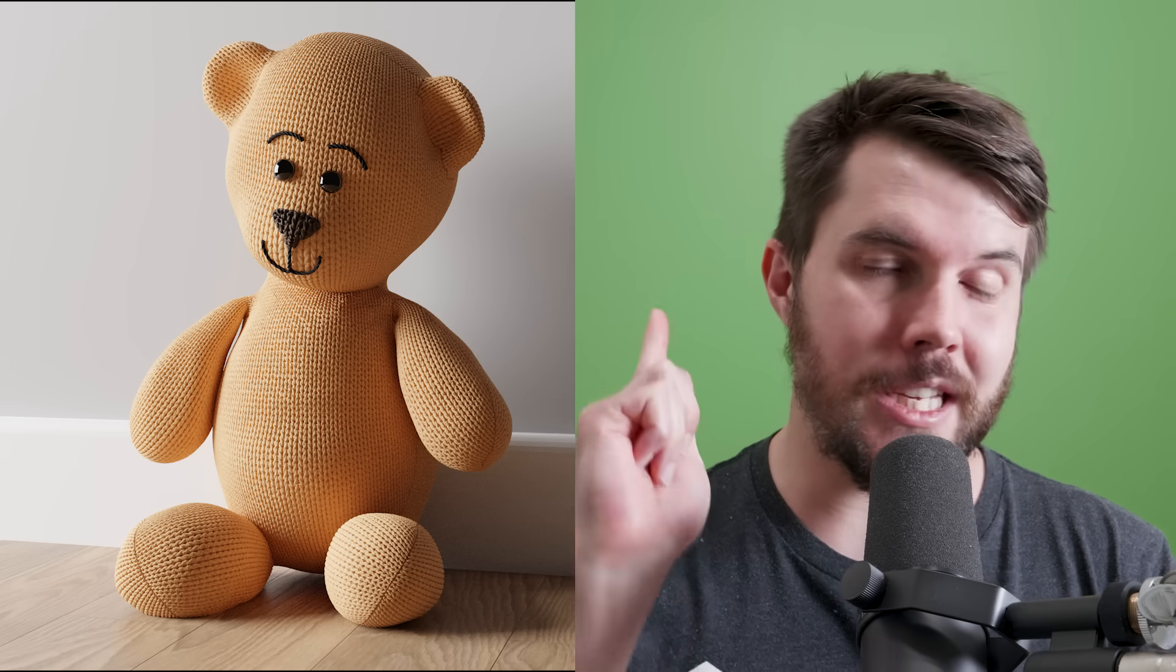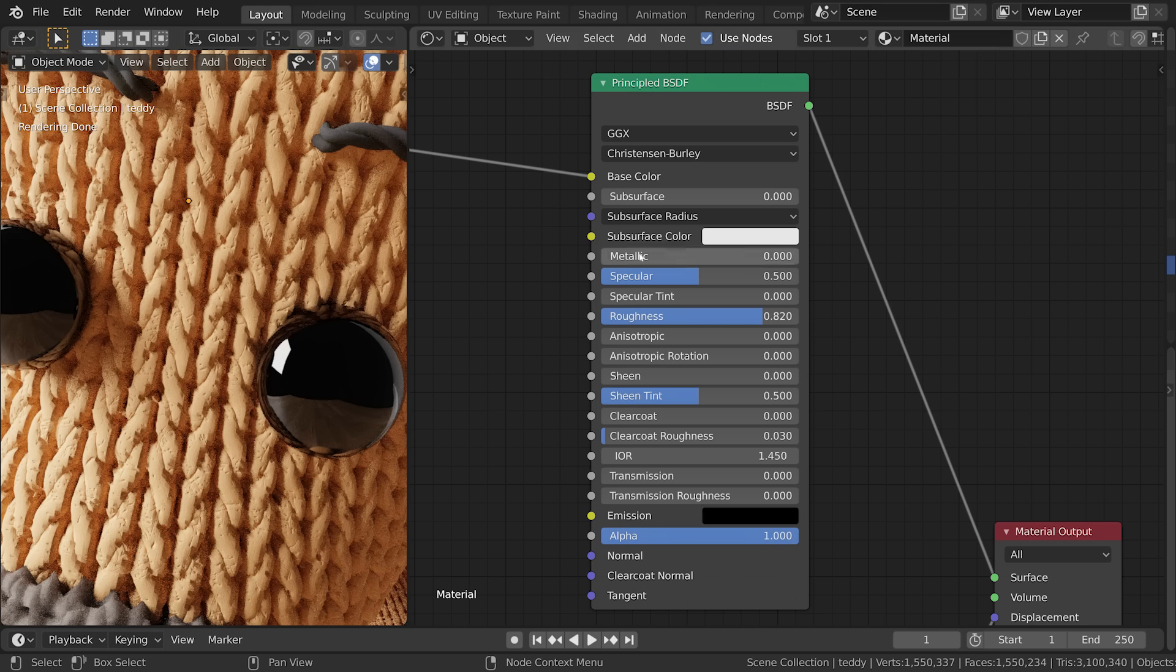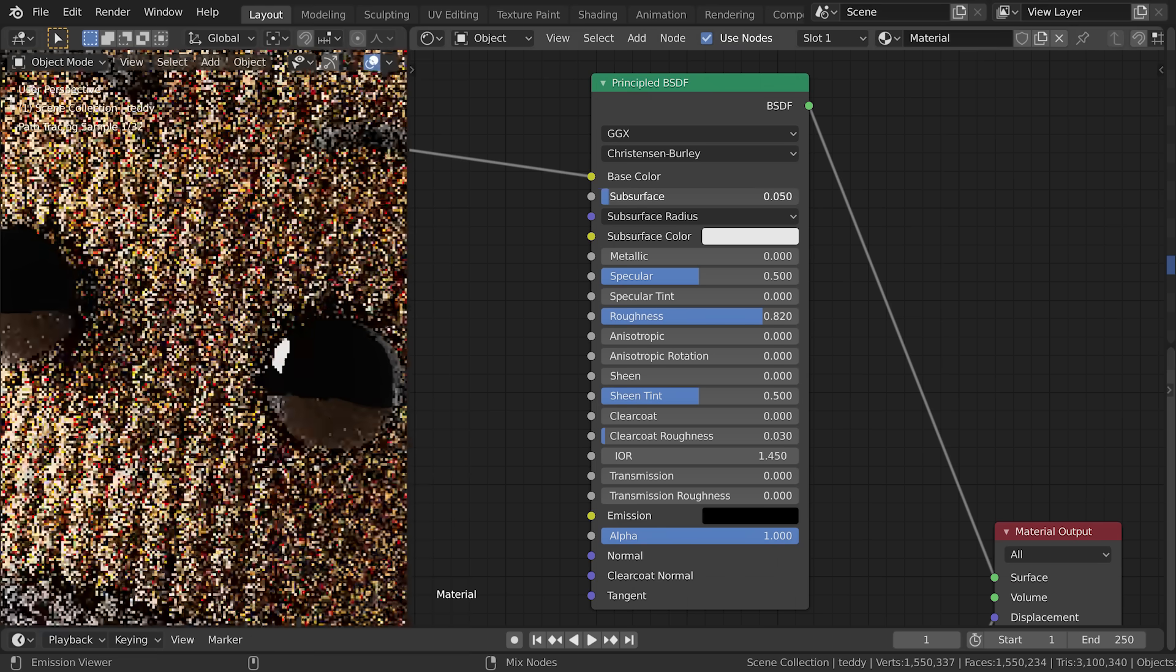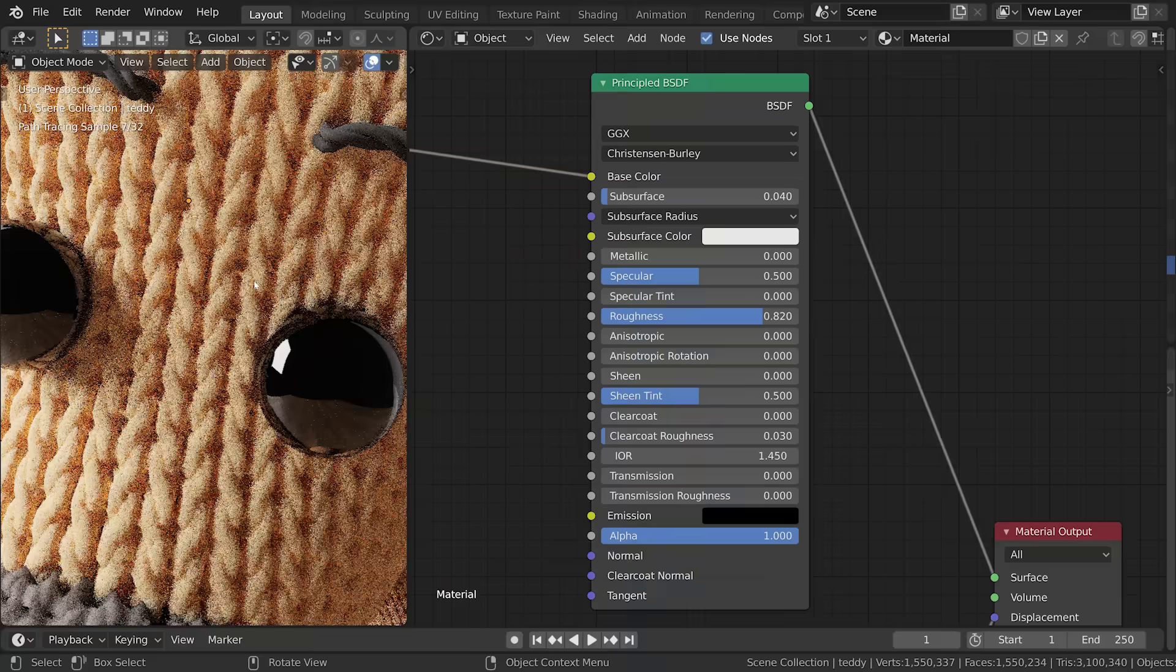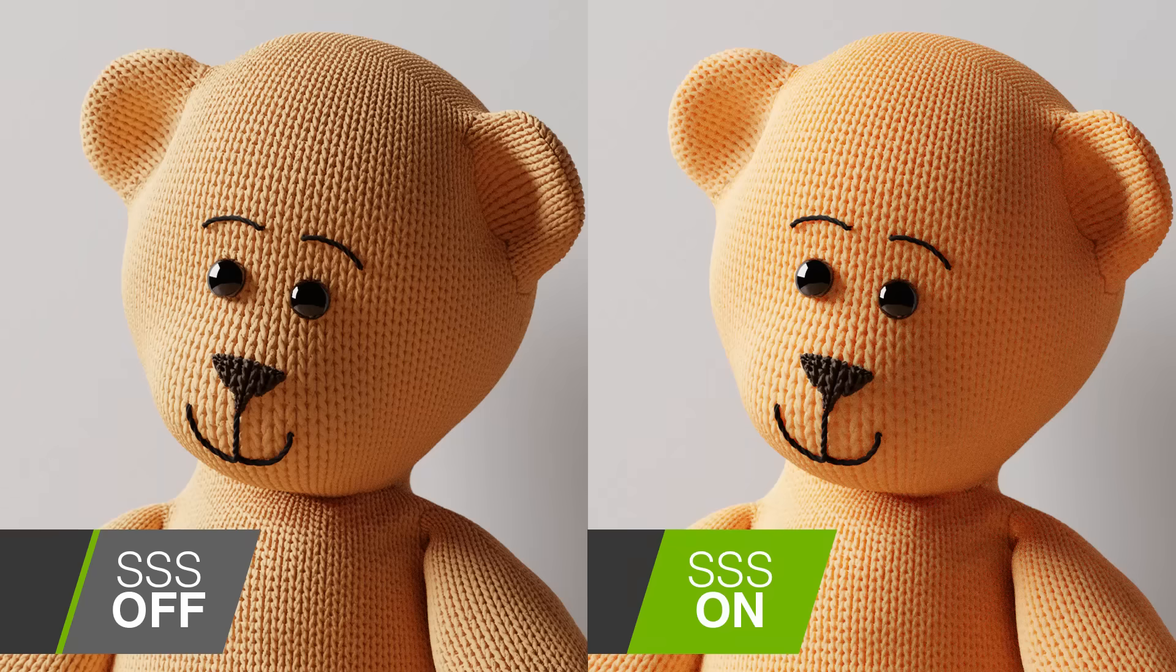So now we have this and he looks pretty good, but he looks noticeably hard. He looks like he's filled with concrete. So there are two things that can really make him feel soft and friendly and lovable. And the first one is subsurface scattering. So we all know that like, you know, skin and milk allows light to pass through it. But so does fabric. It doesn't need a lot, but just a tiny little bit of subsurface, will really help this feel soft. And the second thing is fur.